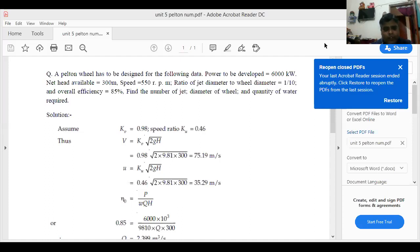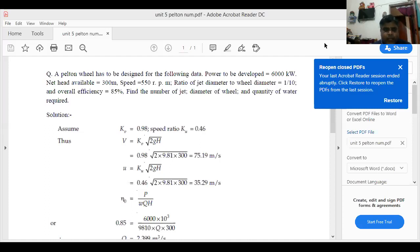Speed ratio u is equal to K into under root 2gH. Putting K equal to 0.46: u equals 0.46 into under root of 2 into 9.81 into 300, which gives u equal to 35.29 meter per second.